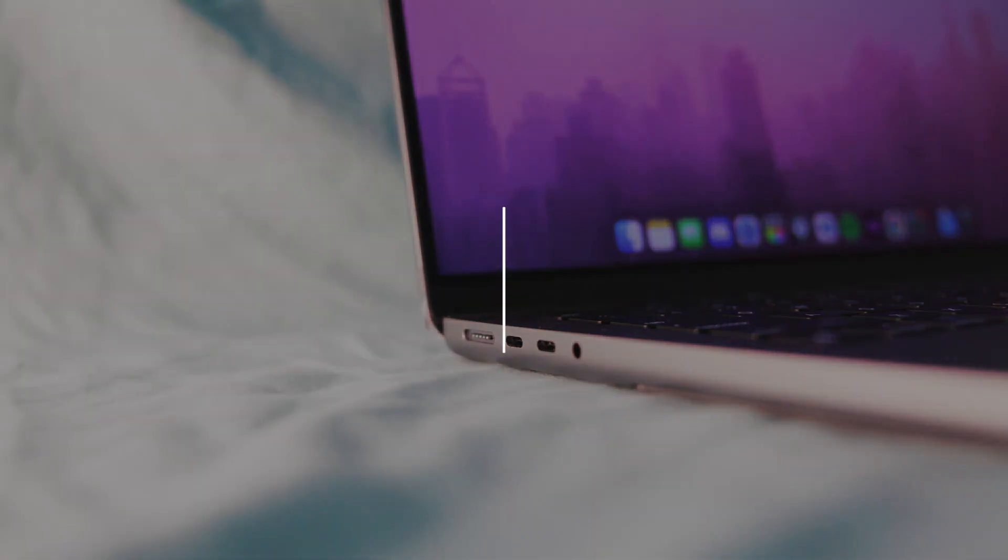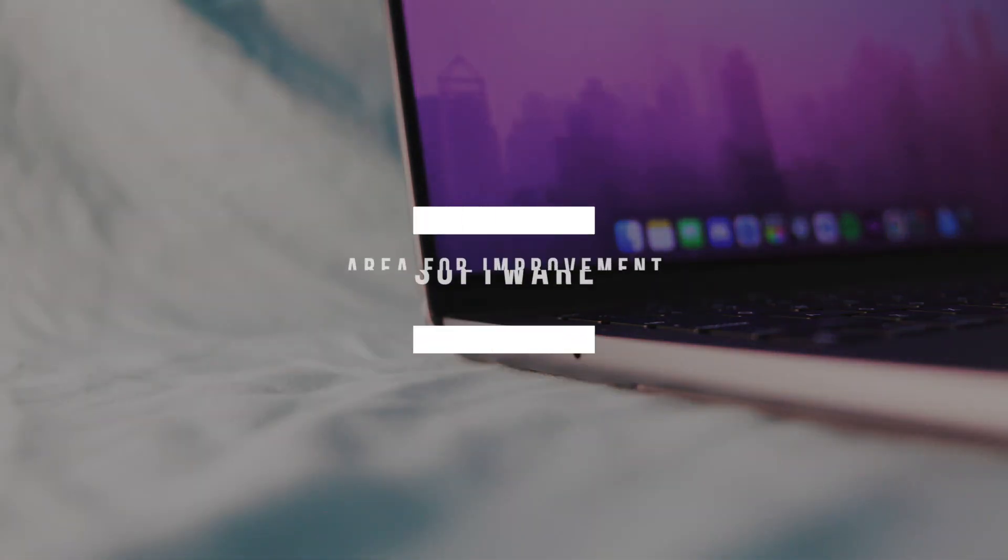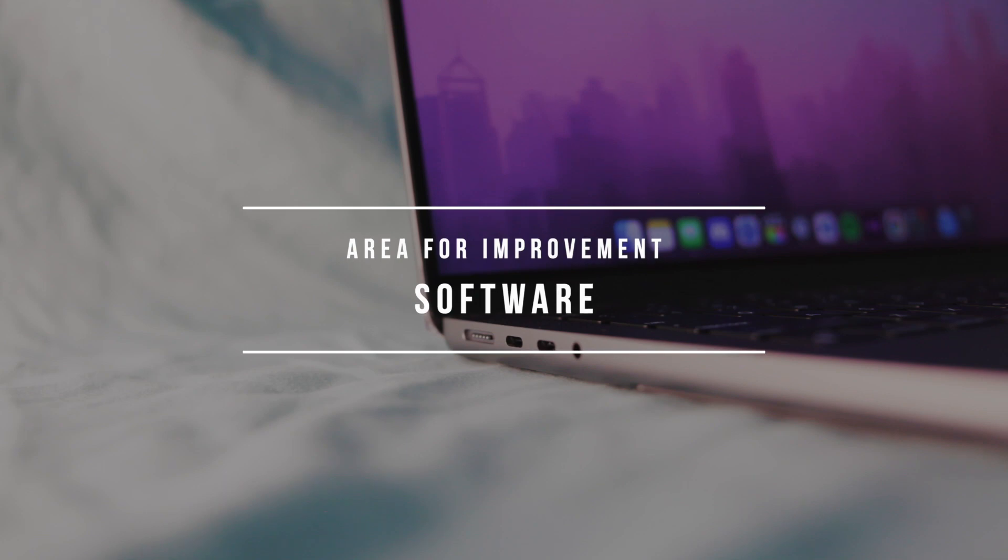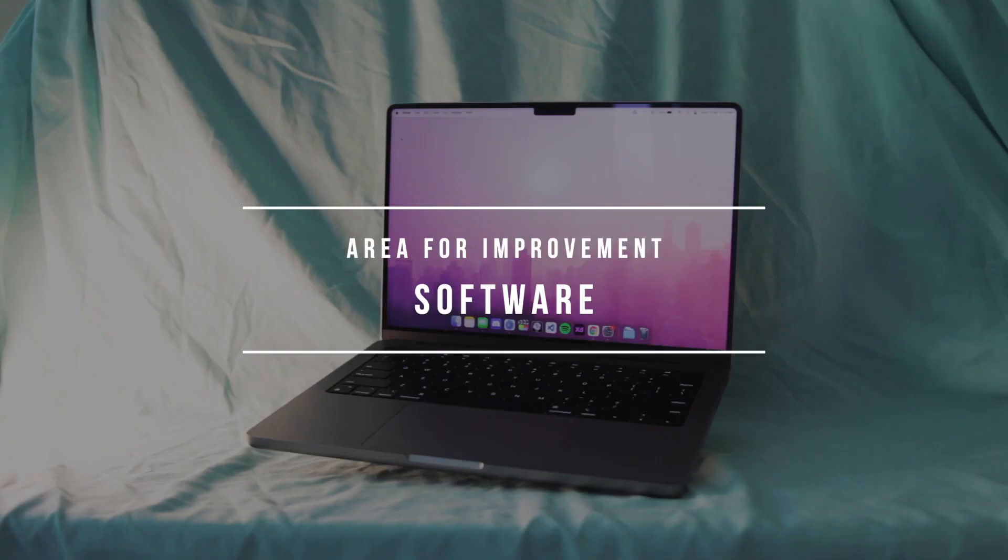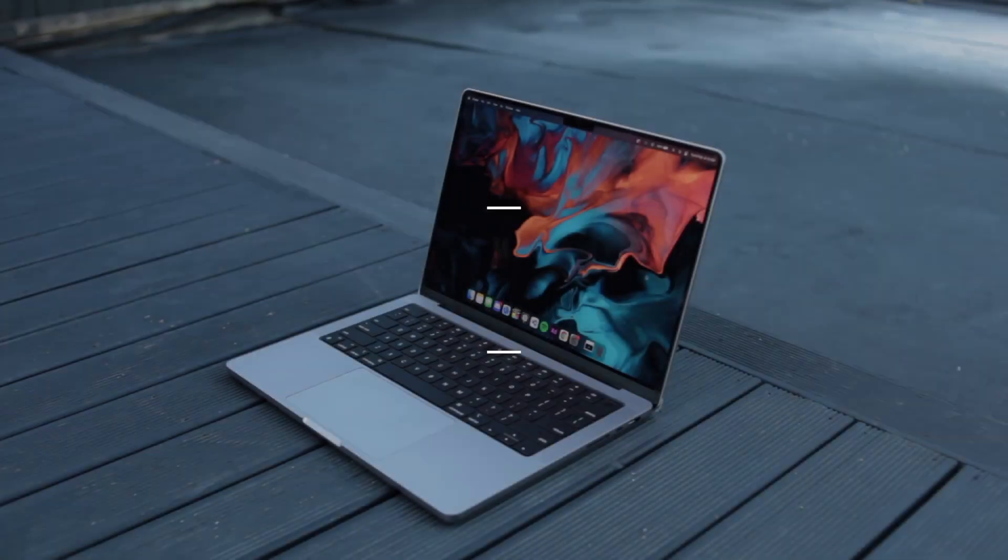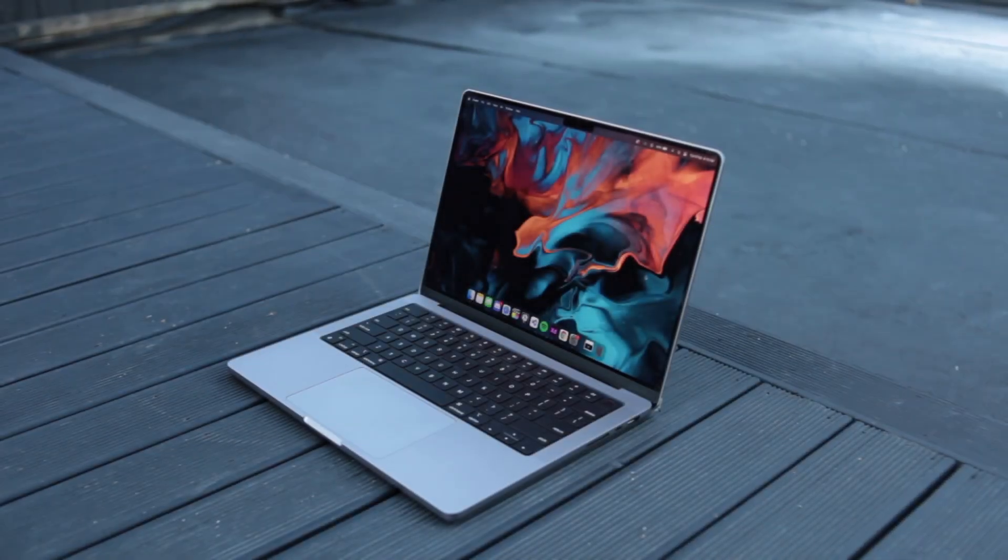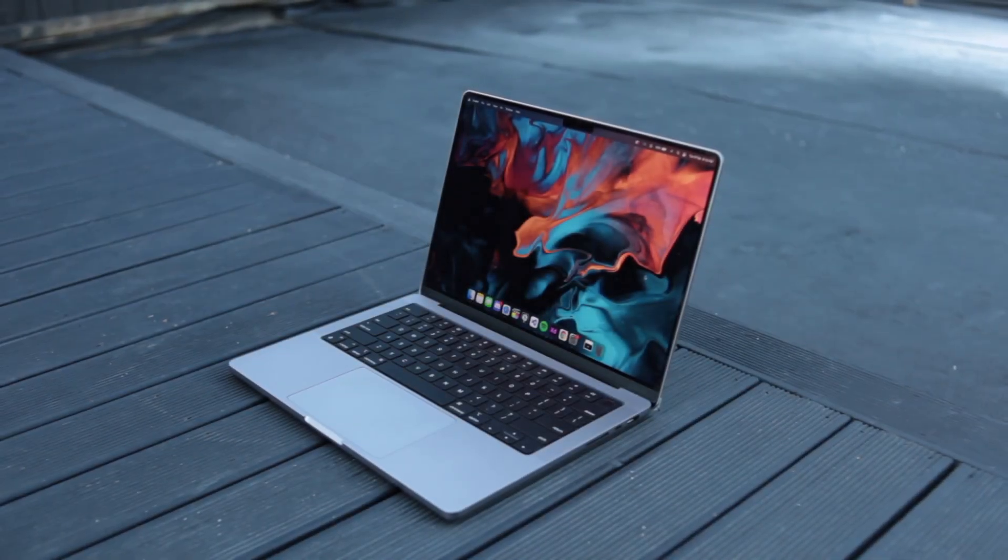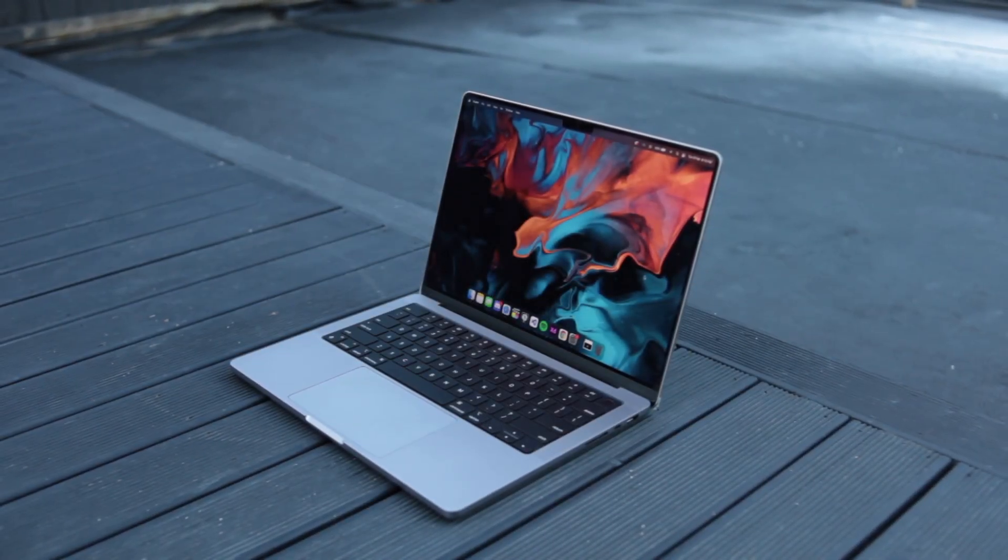The only area that needs improvement is software, which will come in time. But in its current state, I still believe that the $2000 price tag is worth it. You really get what you pay for. If you are a serious professional, this laptop is a top recommendation.